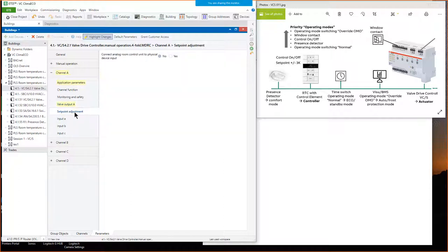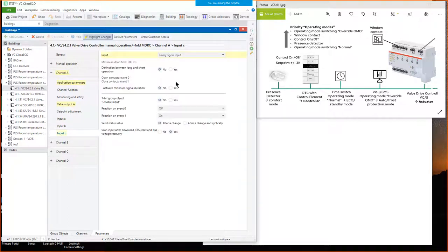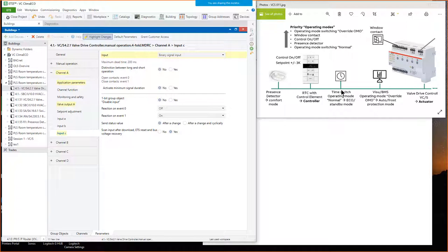Then we come to set point adjustment. We have no room control unit connected to inputs A and B, so we set that parameter to 'no room control unit connected.' Our binary inputs: I don't use input A or input B, but I use input C as a binary input. When the window contact is closed, it sends value 0 on the bus. When I open the window, it sends value 1 on the bus and transmits this telegram to our room temperature controller. These are the typical parameters for a binary input.